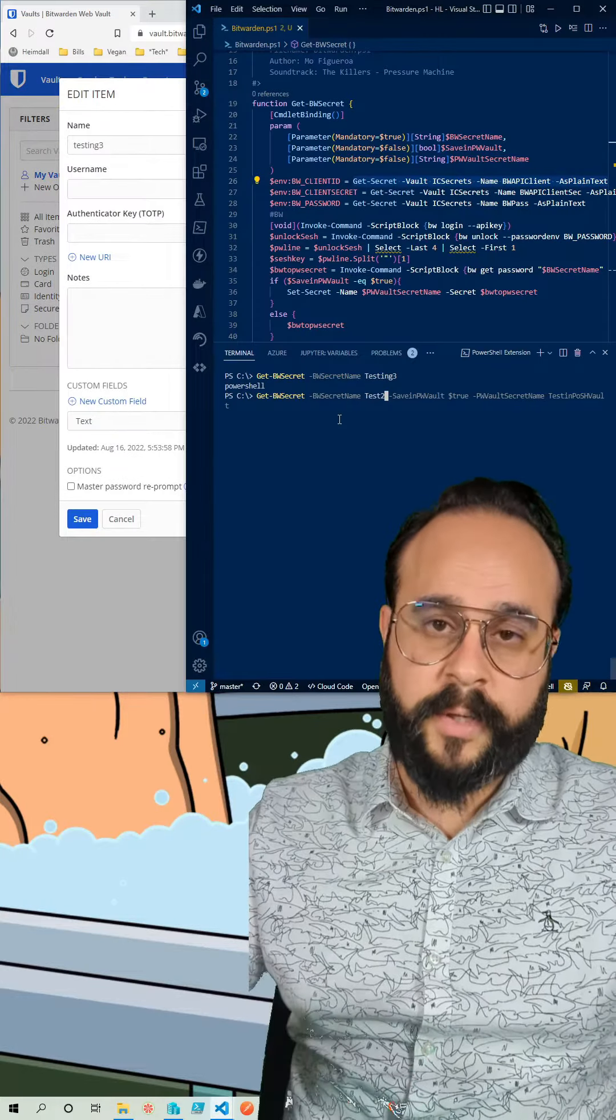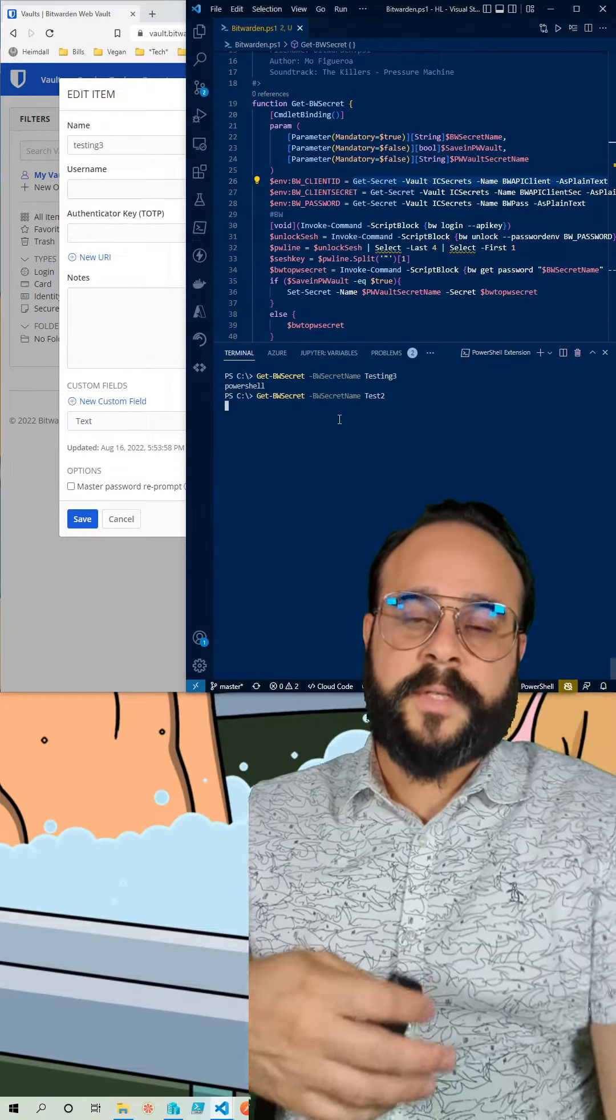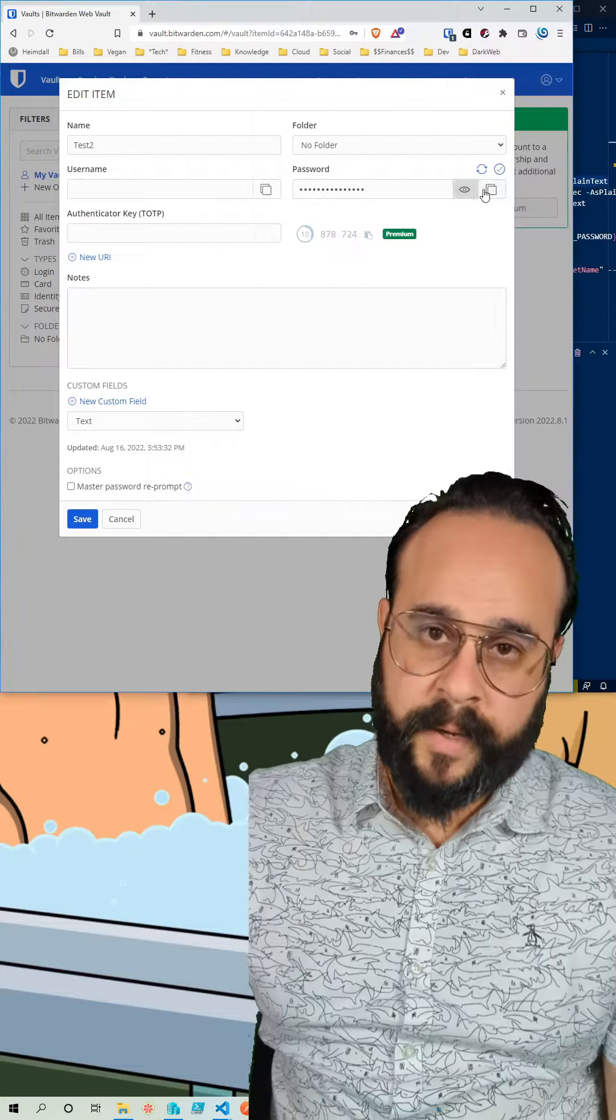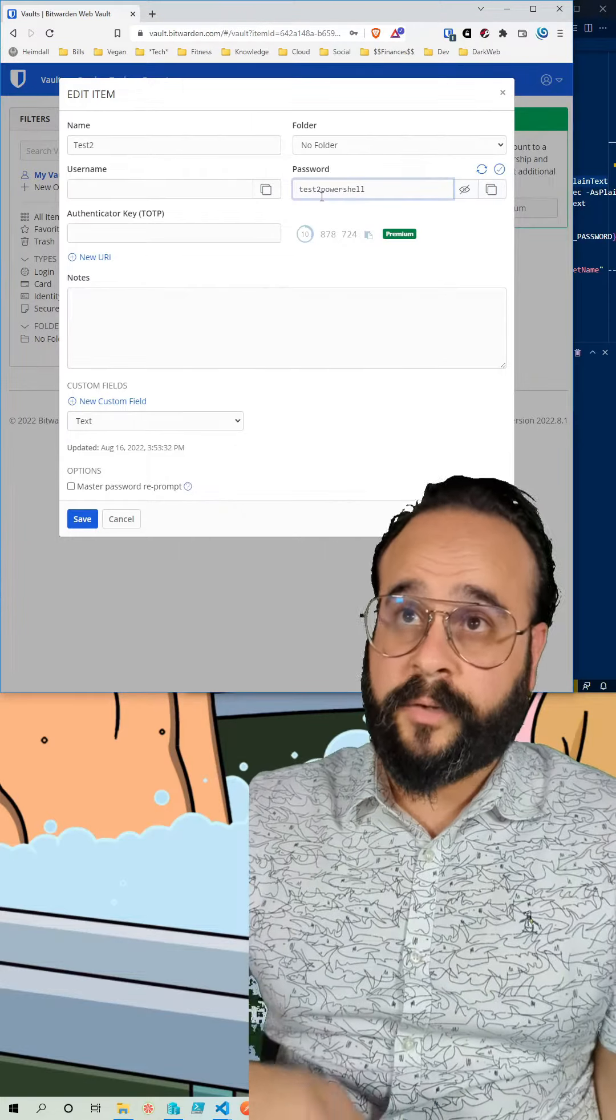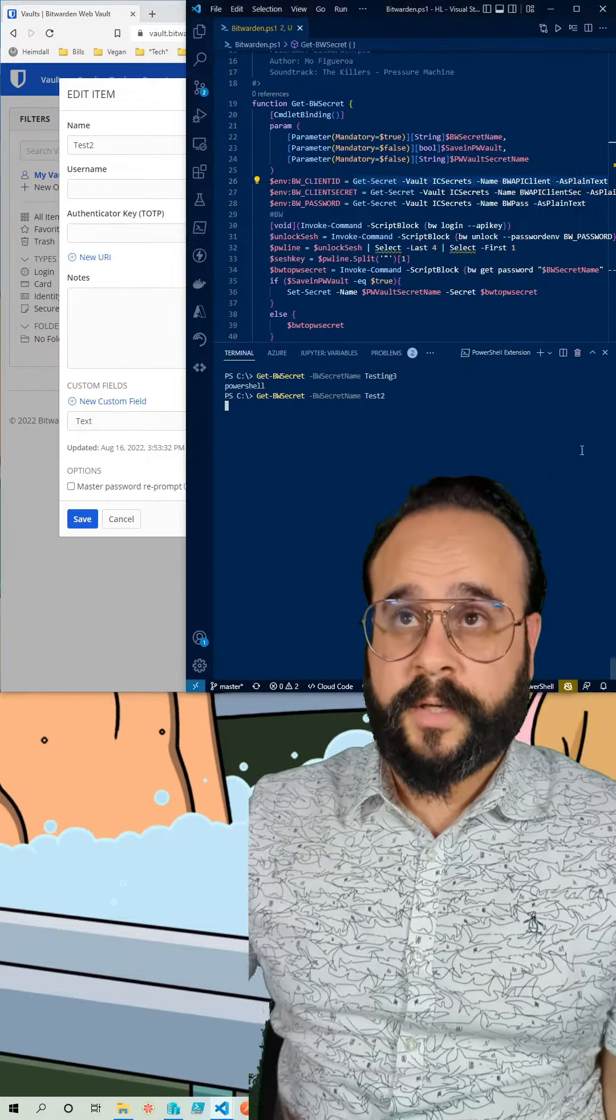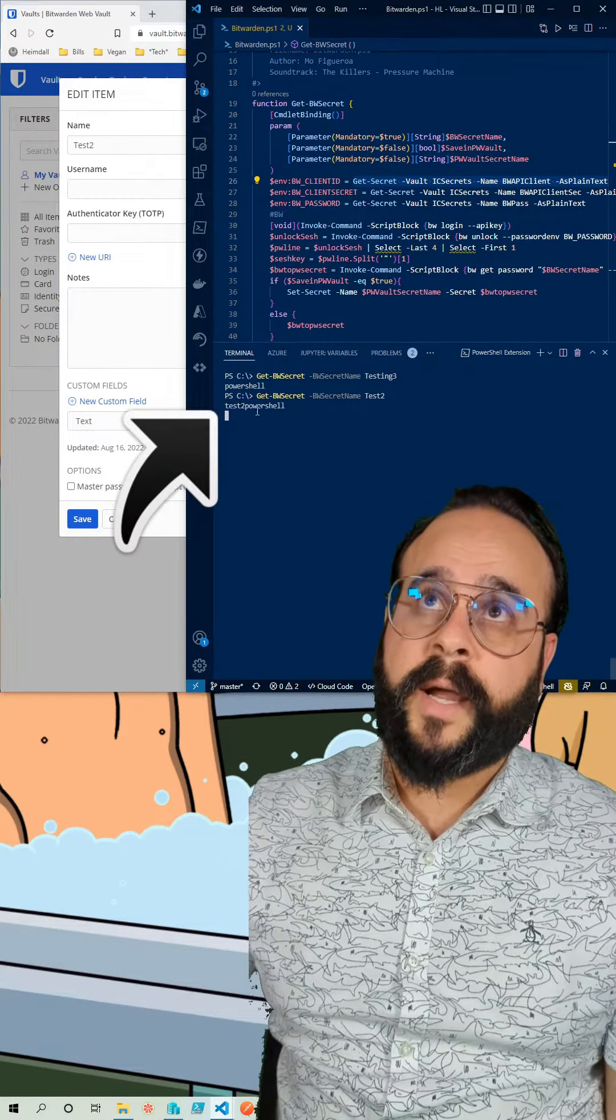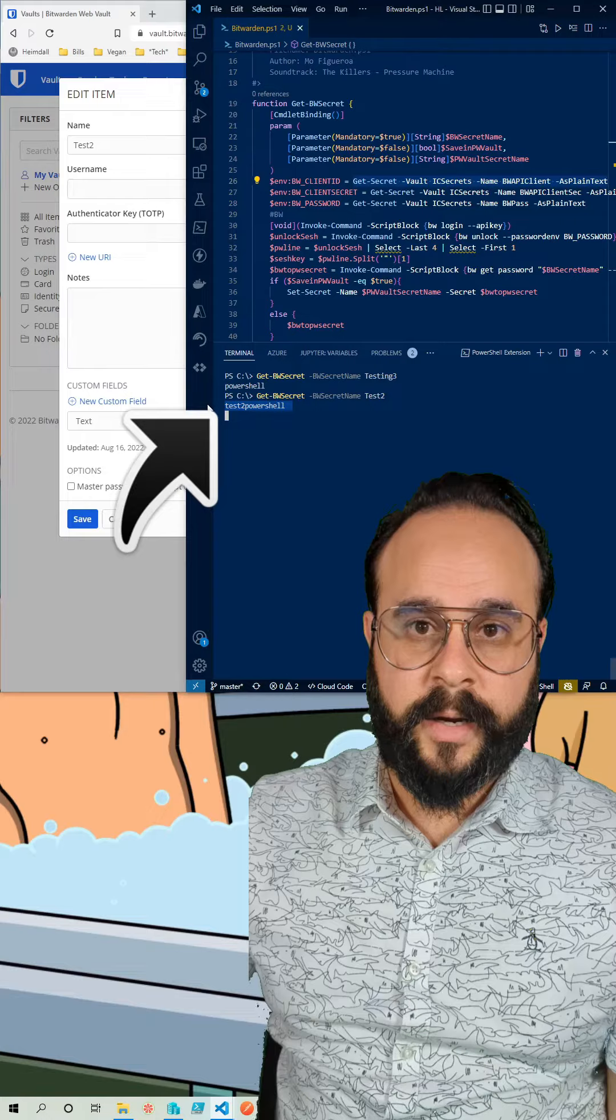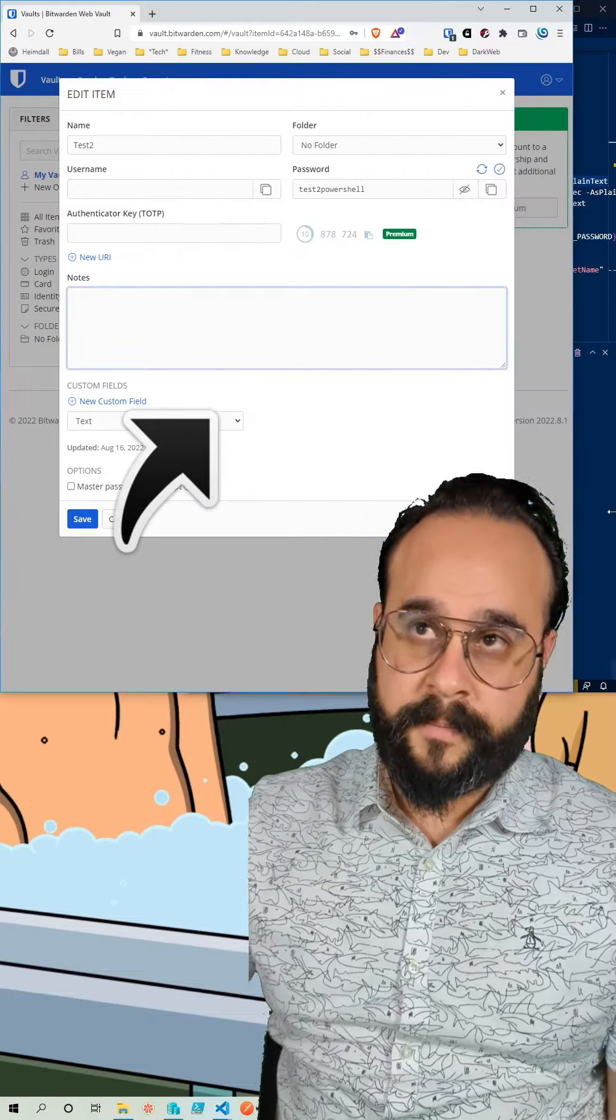I'm going to try it with a different secret that I have in Bitwarden called test2 and as you can see the password matches what I have over there in Bitwarden.